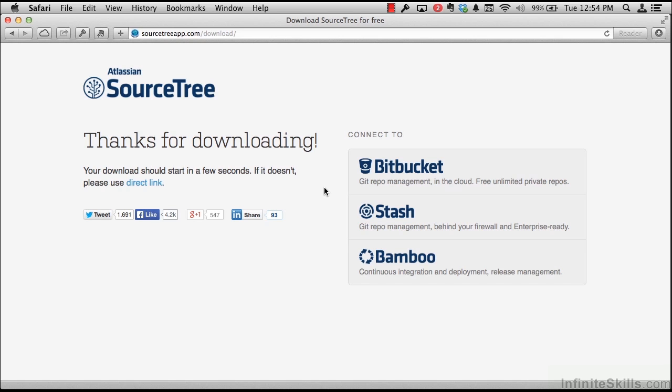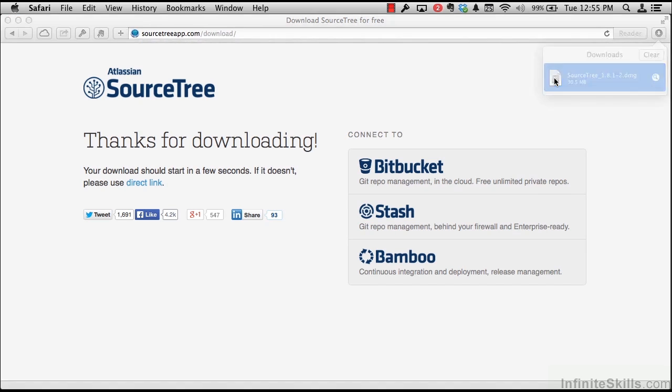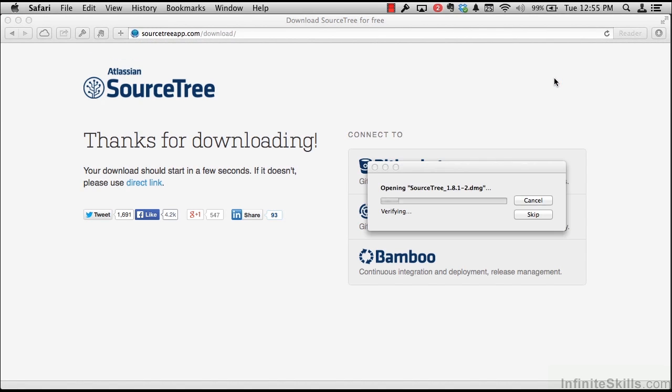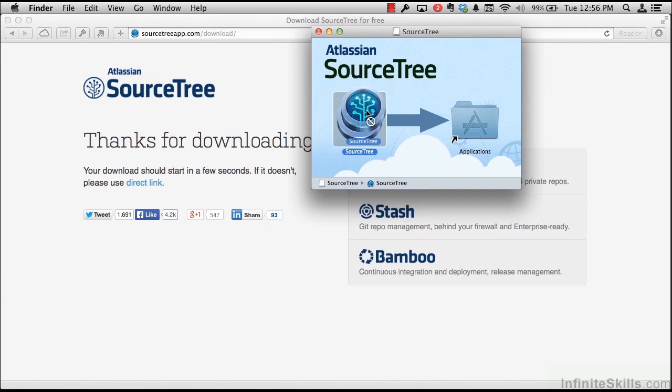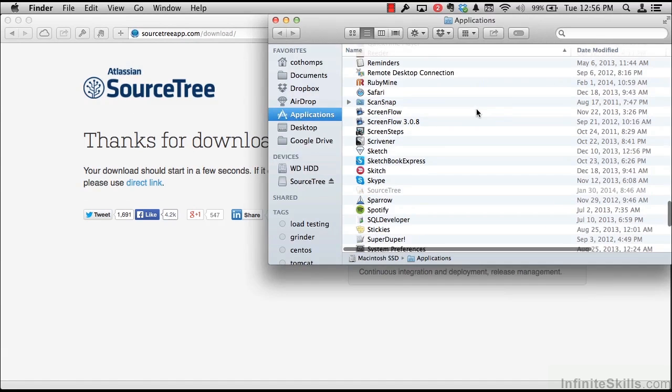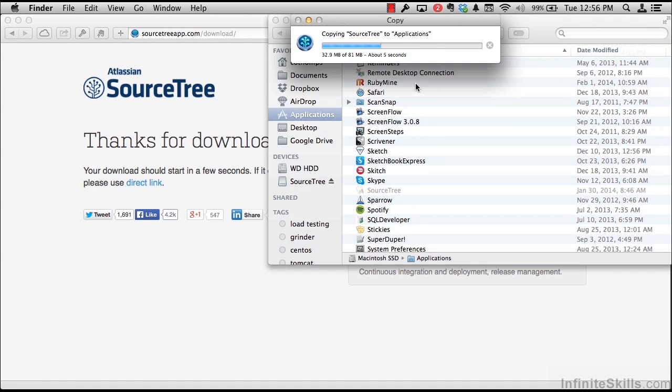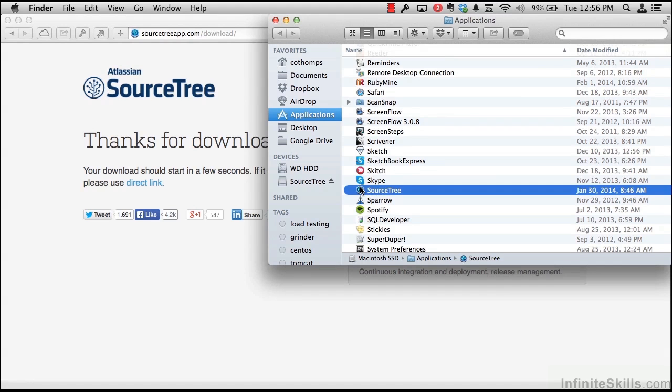Once SourceTree is finished downloading, we can go to the download section of either Safari or Chrome, depending on what browser we're using, and we can see that we've downloaded an OS X disk image. If we double click on that disk image, it'll open a new window with the installer. Installing SourceTree on OS X is simple as taking the SourceTree icon and dragging it onto the application shortcut folder. And if you hold the icon over the applications folder, you'll see the Finder pop open into that new applications window.